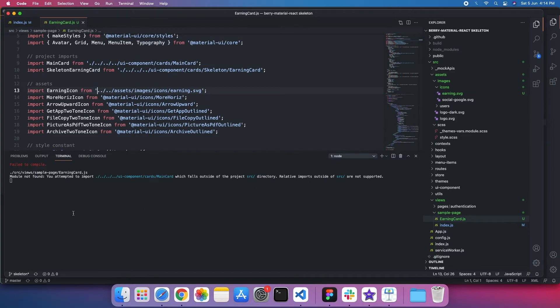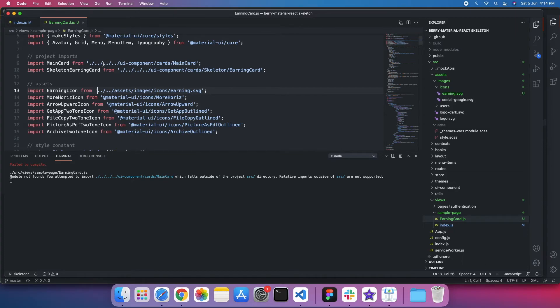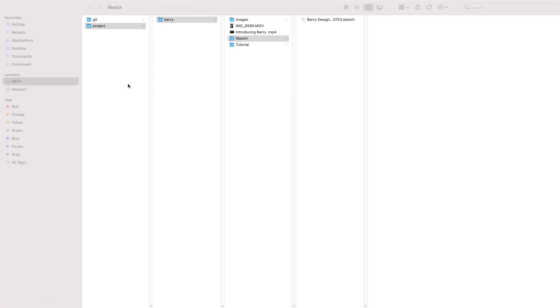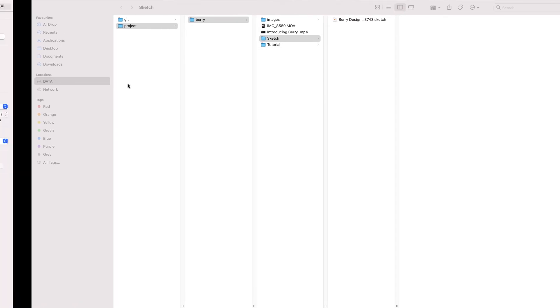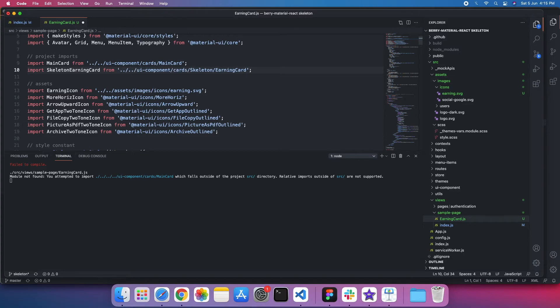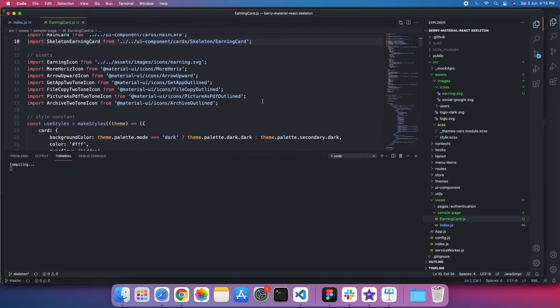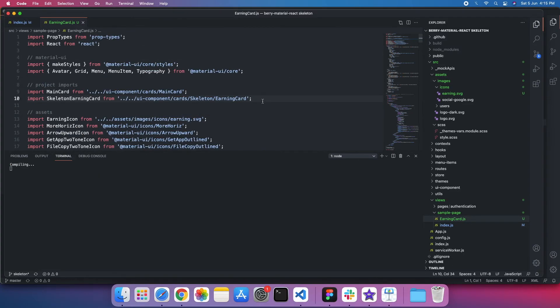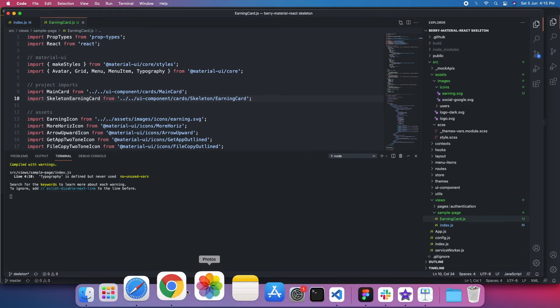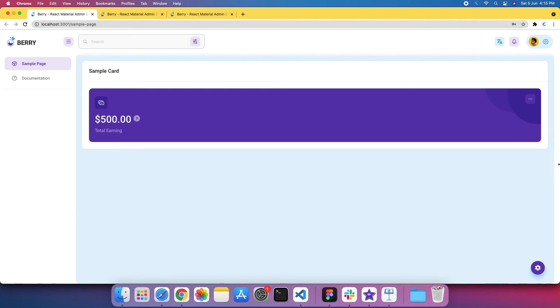And here I'm getting that you are trying to attempt to import the main card. So again, path I need to resolve. I'll do the same for this to resolve all other paths. Yeah, I think that's it. So you can see the change.